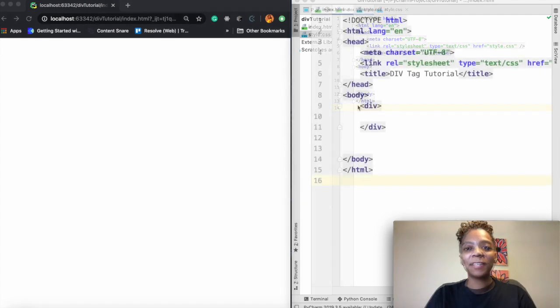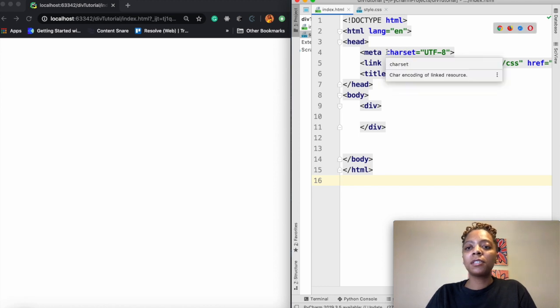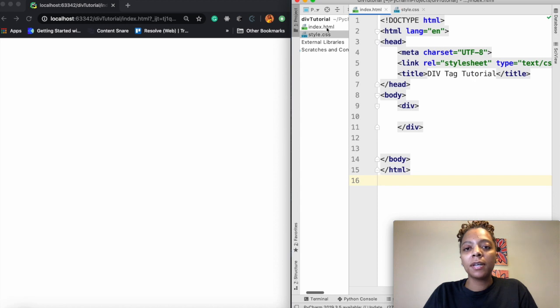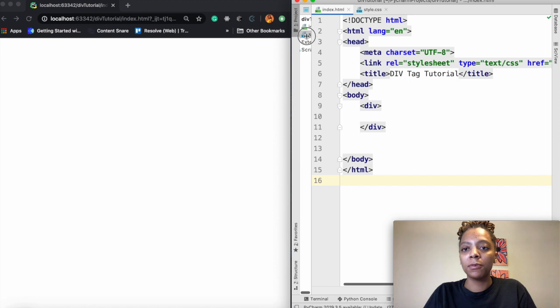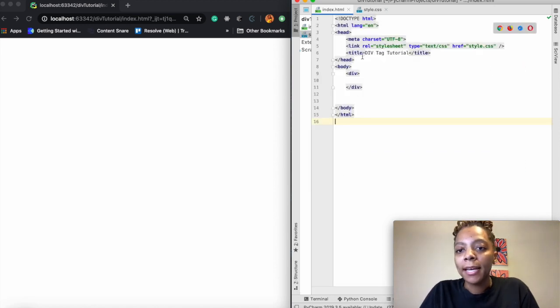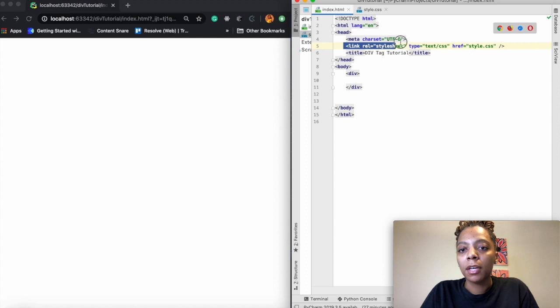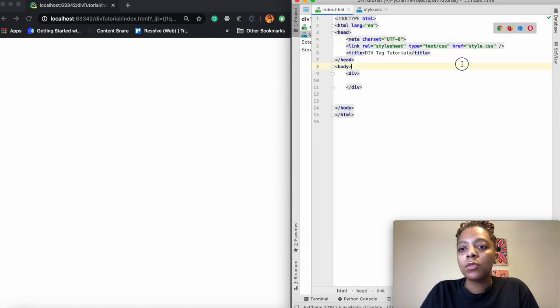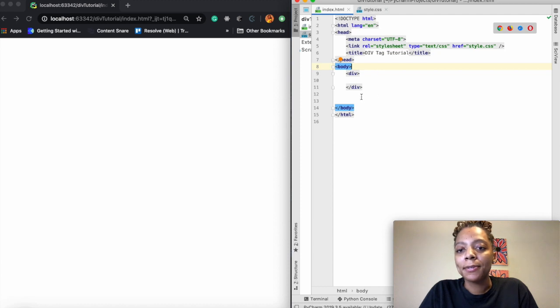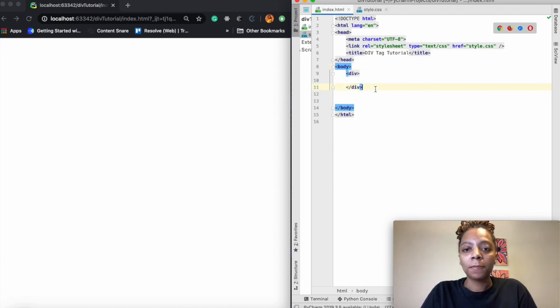Okay so I went ahead and opened a new project in PyCharm and I created an index.html file and a style.css file and those are the two files that we're going to use. Then I linked my style sheet right here like we learned before to my HTML document. And so when I start adding styles to my divs it'll already be connected.